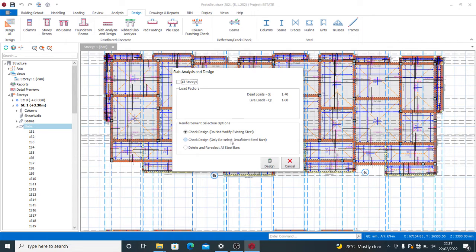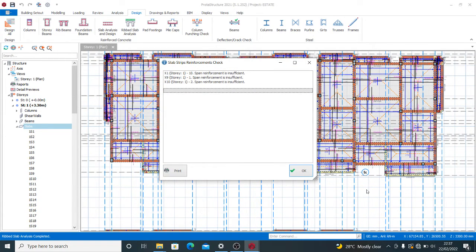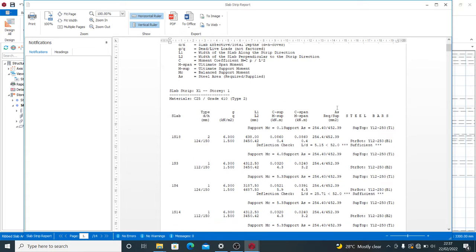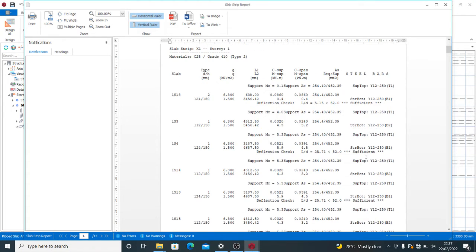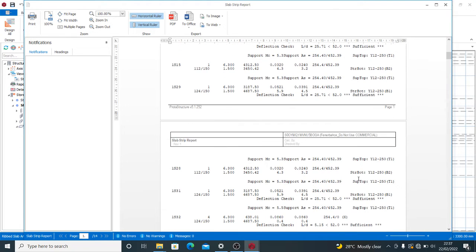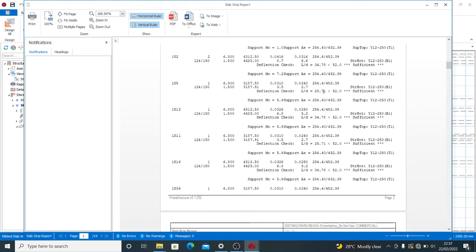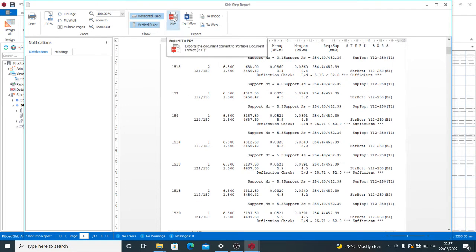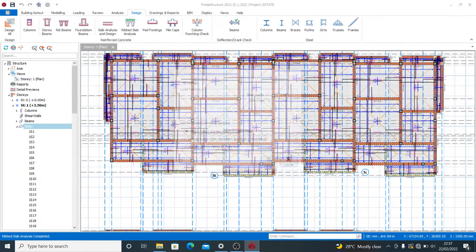If you are not sure or you want to redesign, press 'Check Designs' then select 'Insufficient Steel Bars,' or if you want to design everything click 'Delete and Reselect All Steel Bars.' Clicking Design will show you all conditions of your slab — whether it is sufficient or not sufficient at deflection, at reinforcement, or whatever. It tells you whether it passed or failed. This is how to have your slab design report. You can save as PDF or Word.